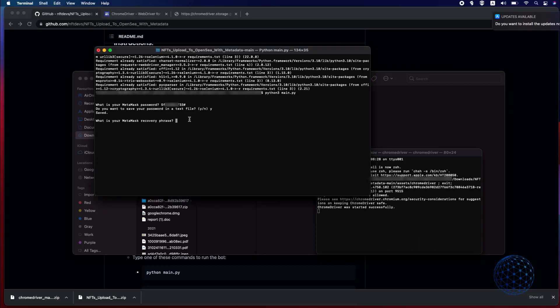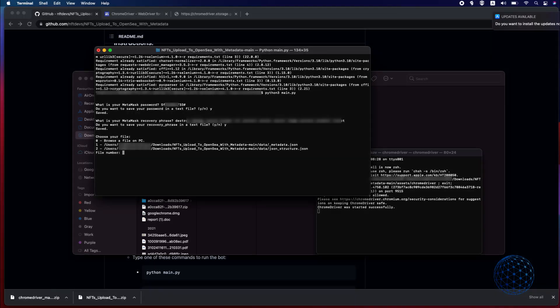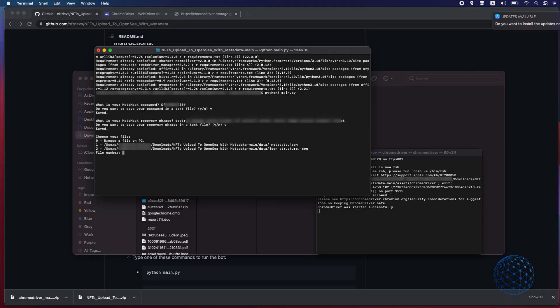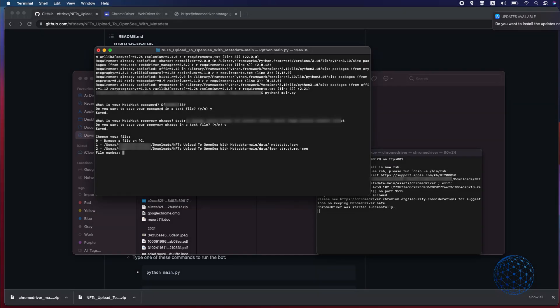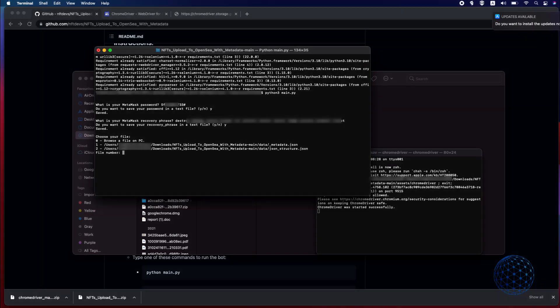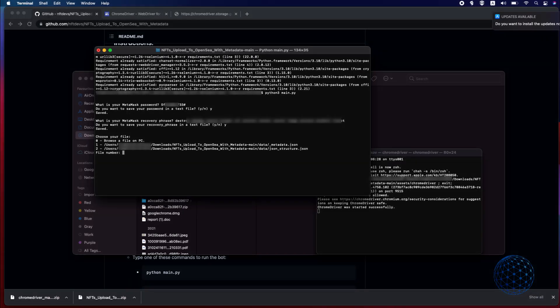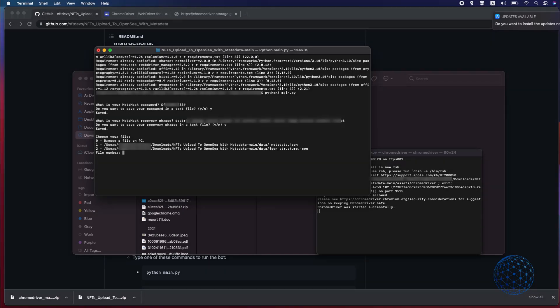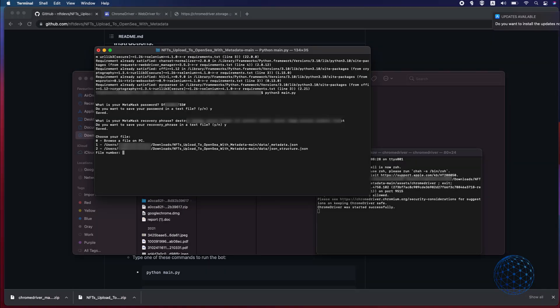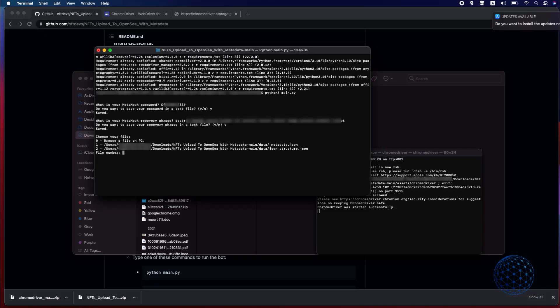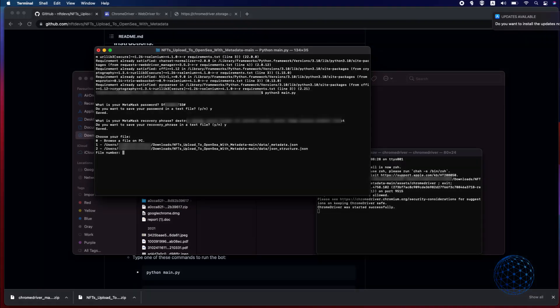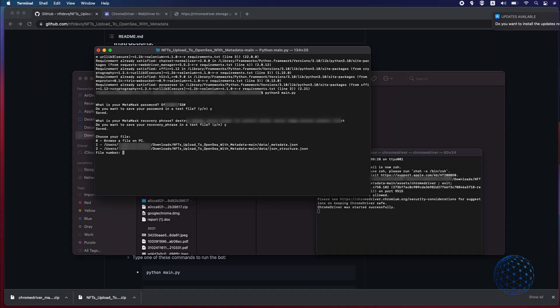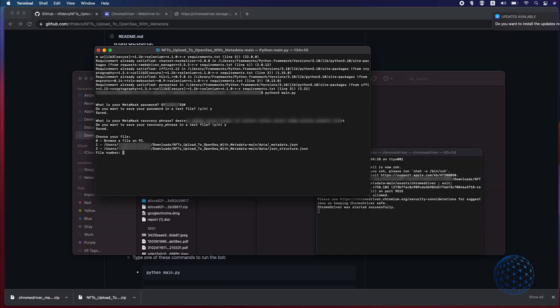Now if you guys don't feel like dropping your recovery phrase that's understandable but this is how it works and this is what it's needed to upload your NFTs in this way. The code is open source so if you want to check it you can do it at any moment and as well this code is on your computer so you're not publicly giving it to anyone but one more time it is your decision if you want to do it.